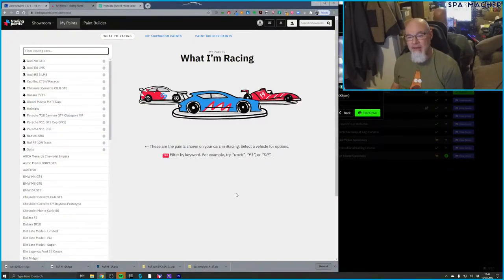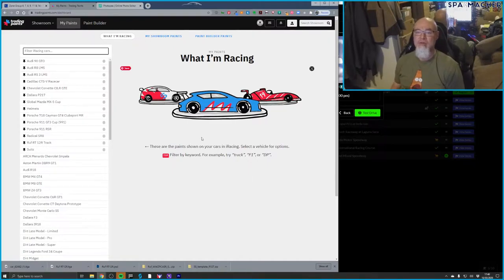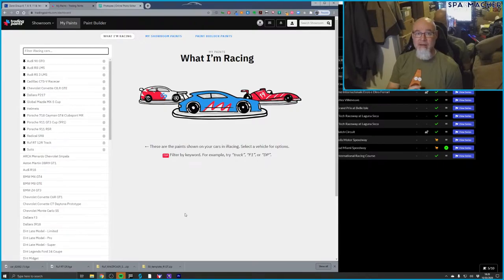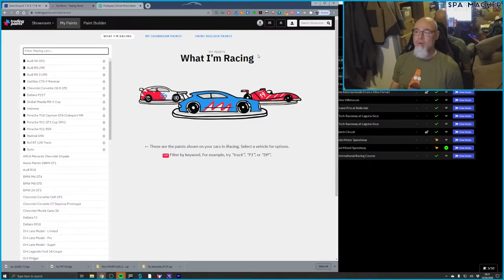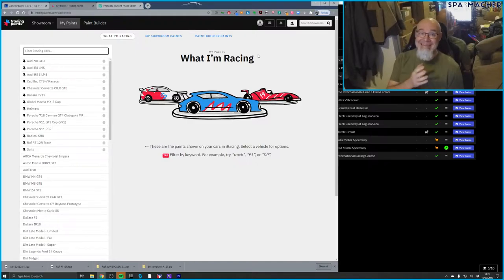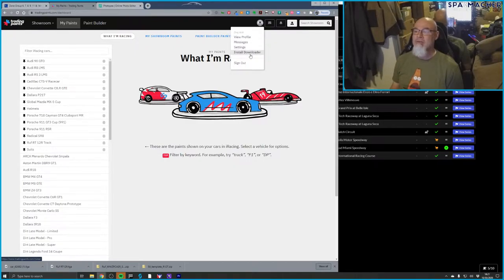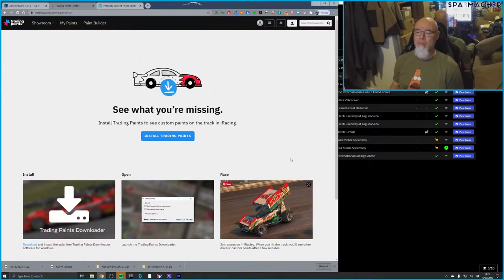Once you've created an account, you'll have a dashboard that defaults to showing your paints. Trading Paints is actually a two-part application: one is the web software you use to push paints up and manage paint schemes, and the other is the helper application. The helper app needs to be installed to manage downloading and placing paint files into the appropriate directory in your iRacing folders. Where to find it isn't immediately obvious after you have an account.